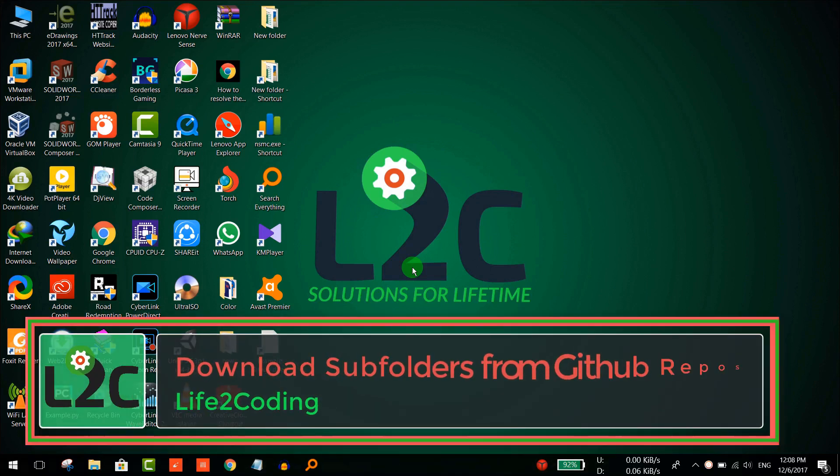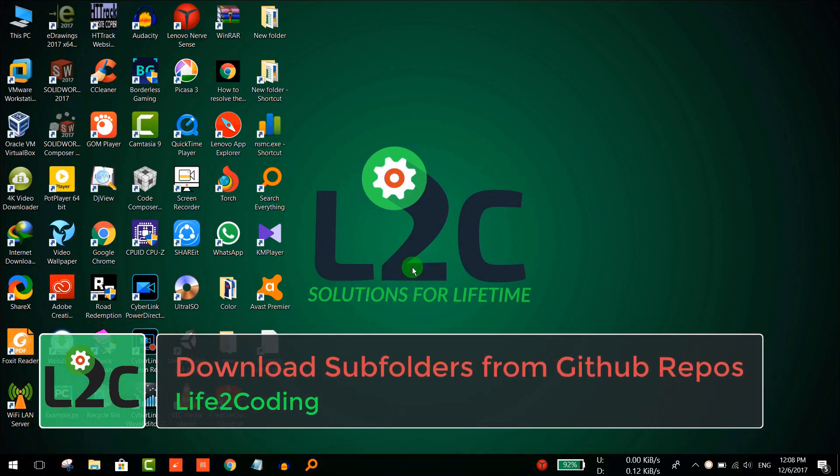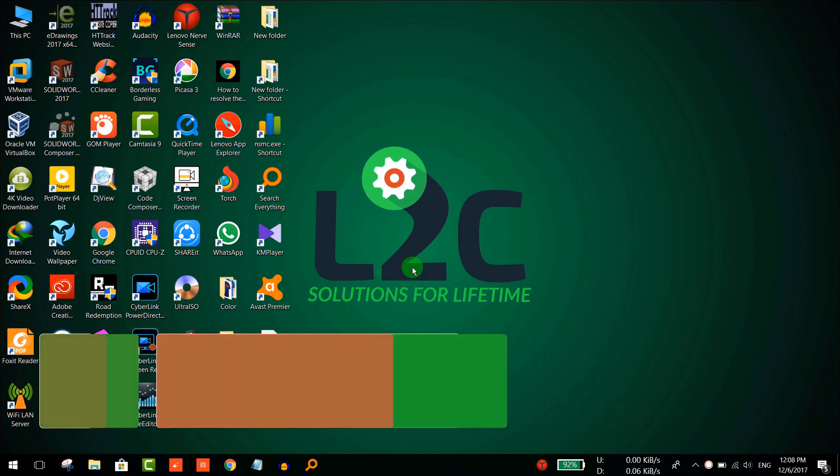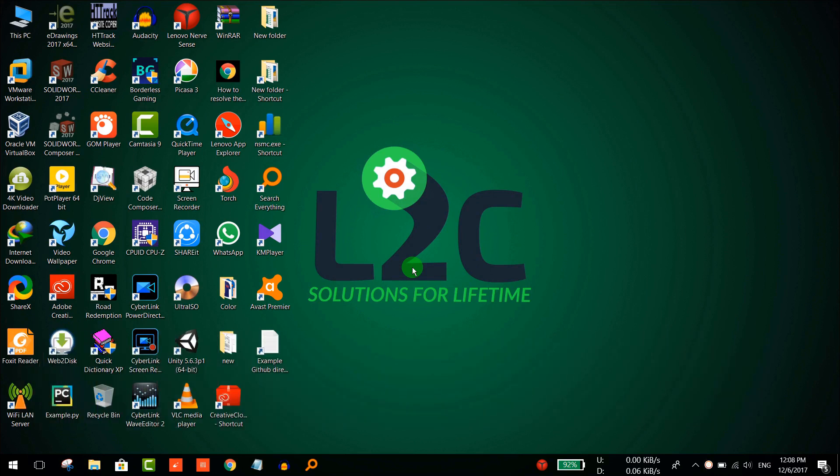Hello guys, today I'm going to show you how to download subfolders or a small portion from a GitHub repository. The main thing is that GitHub doesn't allow us to download subfolders from the repository, it allows us to download the full repository. If the repository is very huge in size, then it becomes much more difficult for us to download the whole repository and take out the code. In this tutorial, I will show you how to download subfolders from a GitHub repository. Let's start.